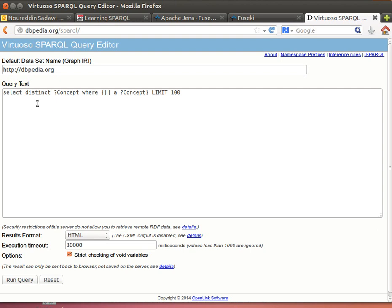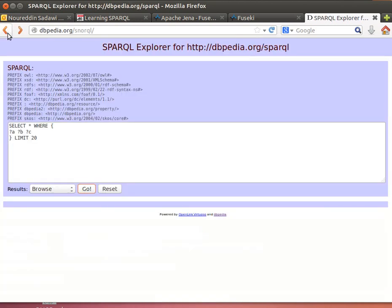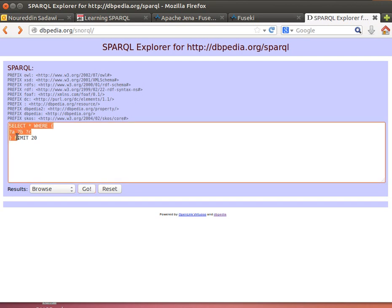We just open that and they're using the Virtuoso server, which is a very powerful server. You can just write your query there and execute and run it.